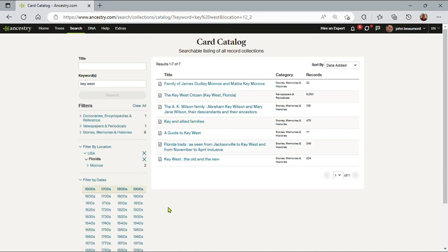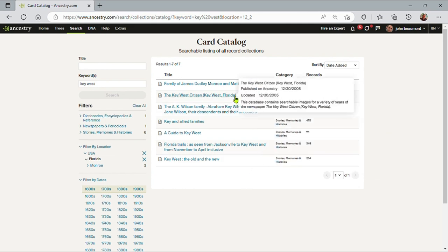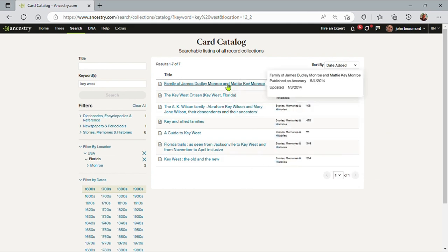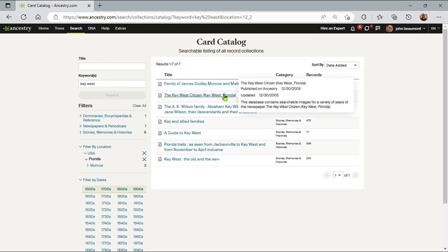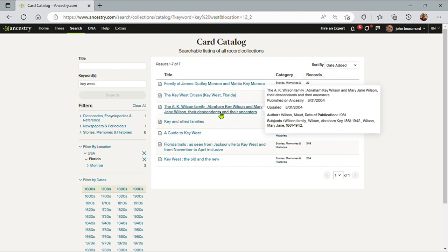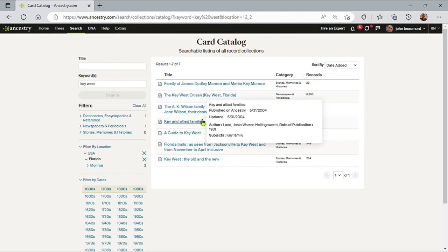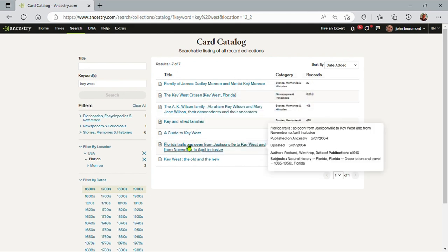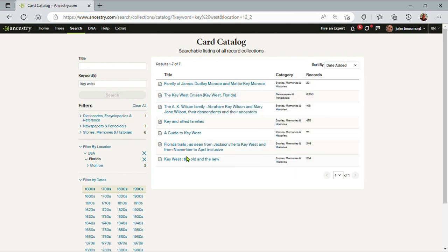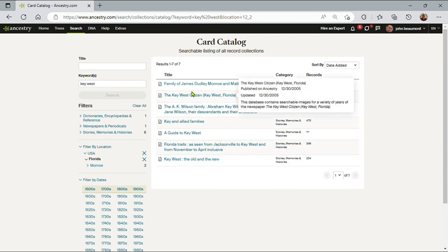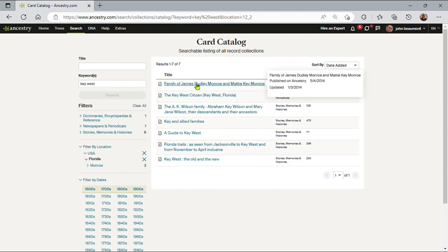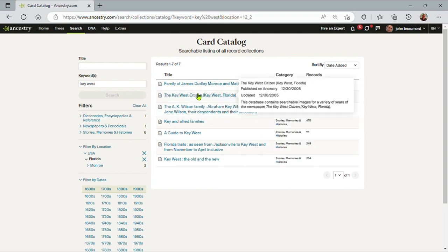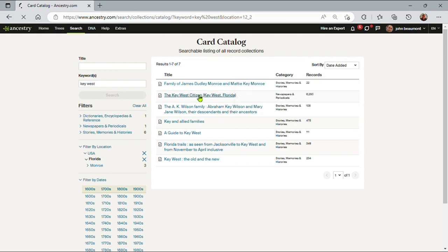Now let's look at the dates. There's only seven records, and as I highlight each one, you'll see a little bit about each one of these databases popping up. And the one that interests me is number two here. The database contains searchable images for a variety of years of the newspaper Key West Citizen, Key West, Florida. So this might have information about Ernest Hemingway in it. So let me click on that.